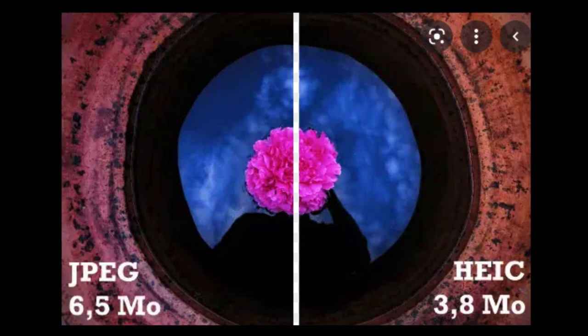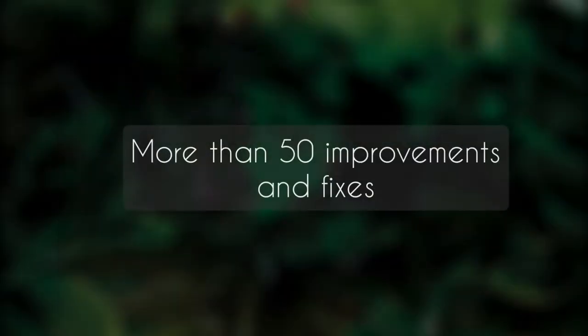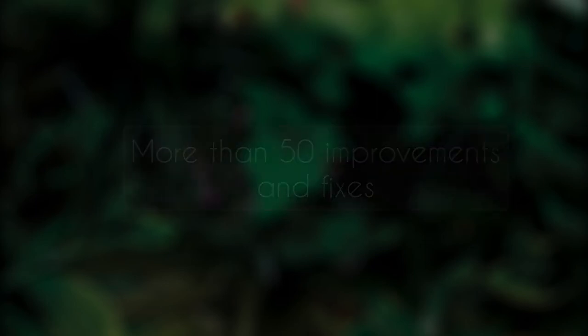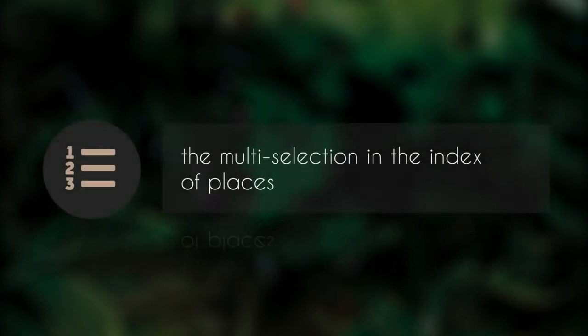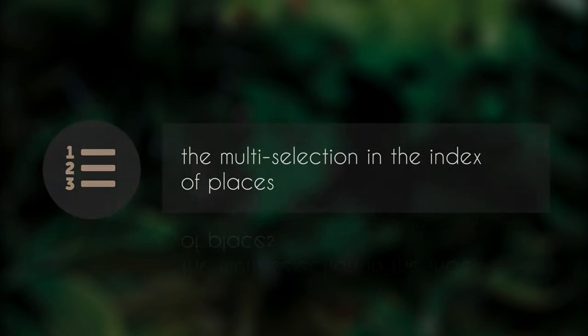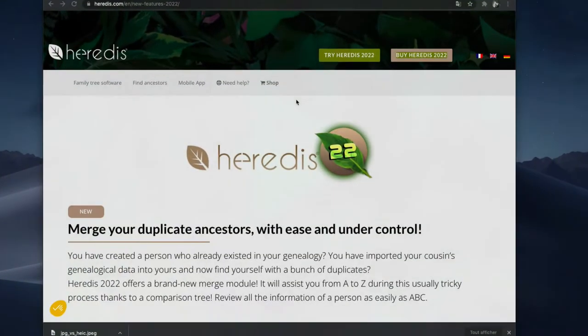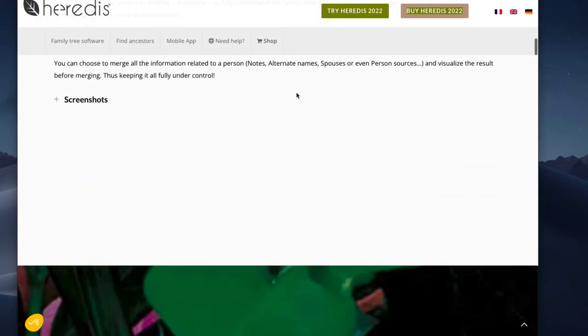Here is a nice overview of the new Heredis 2022. There are more than 50 improvements and fixes implemented in this version, such as help with entering subdivisions, or the multi-selection in the index of places, or identification of the original picture that was used to create captures in the photos tool.